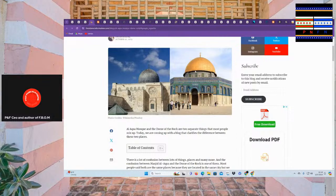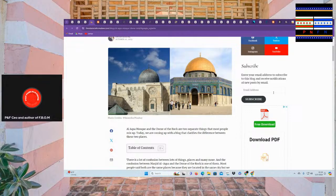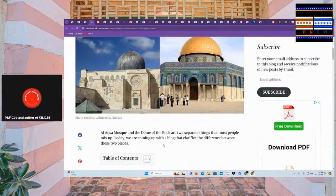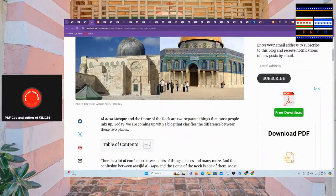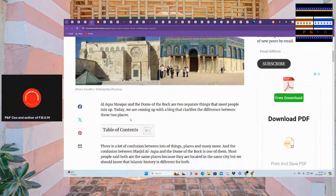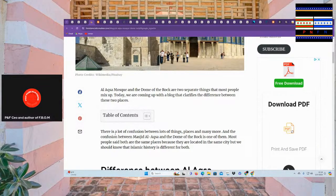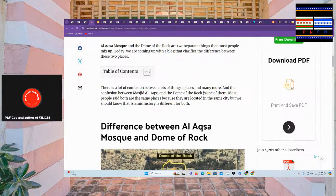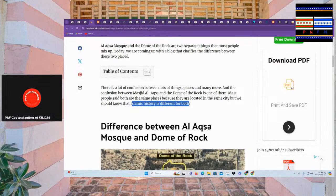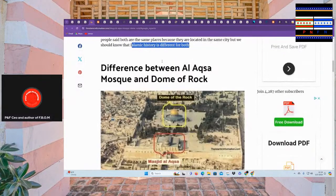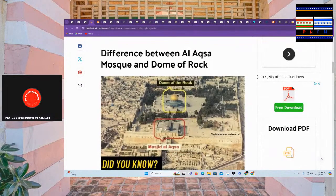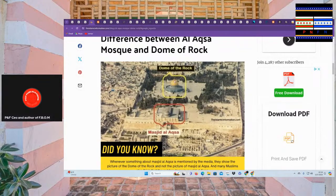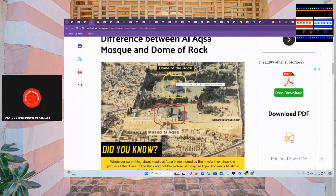It's called Kufic and Hajazi script and there's other languages in the east of Mashriki. We look up Mashriki script and Maghribi script. So we can move on from this I just wanted to give them credit before I go on this story. Now we can see Alaska Mosque and Dome of the Rock are two different things and the fact that we got to tell people that is showing you that people are not understanding real heritage. Alaska Mosque and Dome of the Rock are two separate things that most people mix up today. We coming up with a blog that clarifies the difference between these two places. There is a lot of confusion between lots of things places and many more.